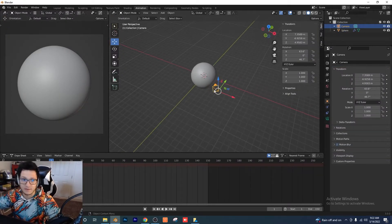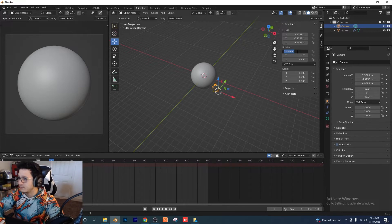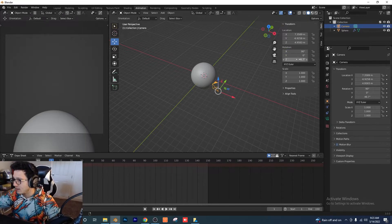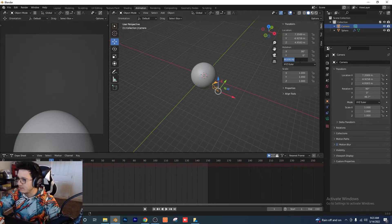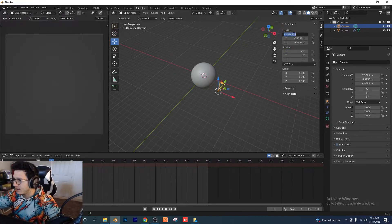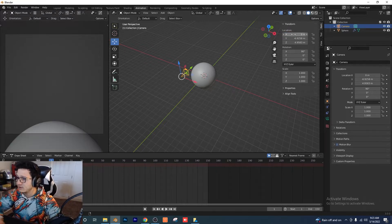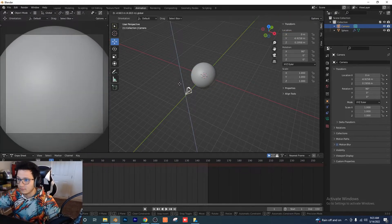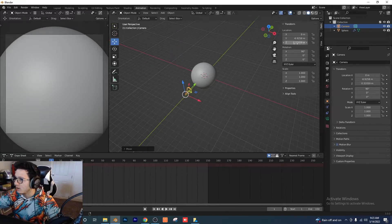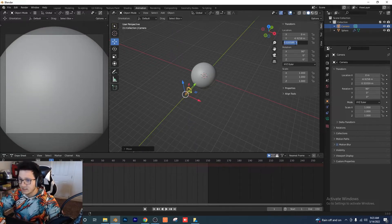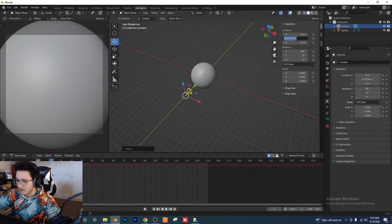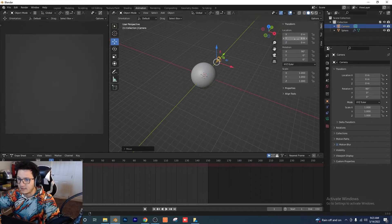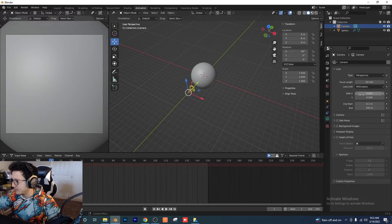For our camera, we want it facing the sphere. I'm going to set the X rotation to 90, Z rotation to zero, X location to zero. We'll bring it down so we're kind of facing the sphere — make Z zero, and for Y let's keep that at negative six for now.